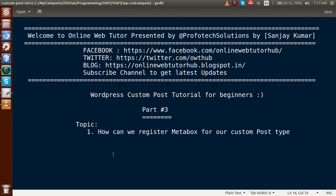Hello guys, welcome to Online Web Tutor presented by Preferred Solutions Team. I am Sanjay. We are learning about custom post type tutorial for beginners, and this is part 3. In this video session, we will see how we can register custom meta boxes for our custom post type. If you are a beginner to this channel, please don't forget to subscribe and keep watching our previous video sessions, part 1 and part 2.